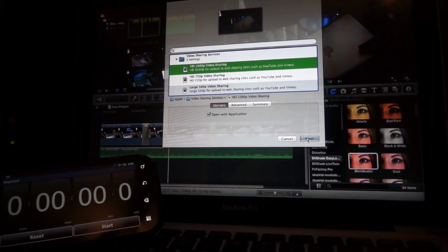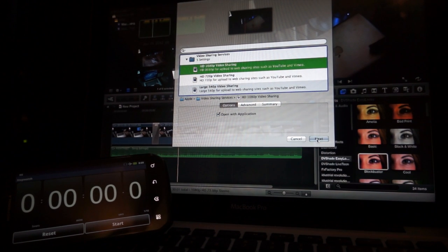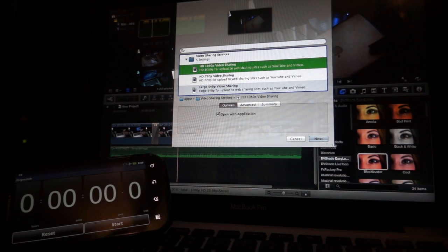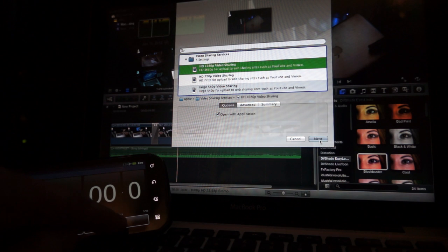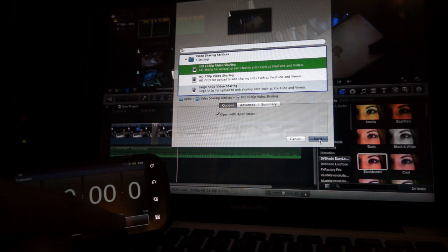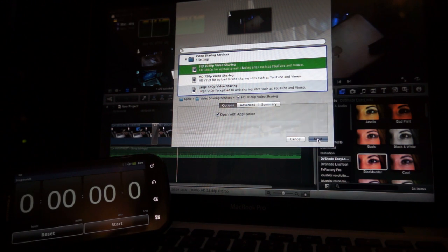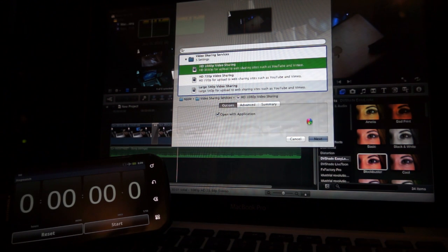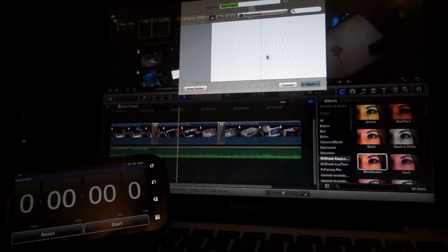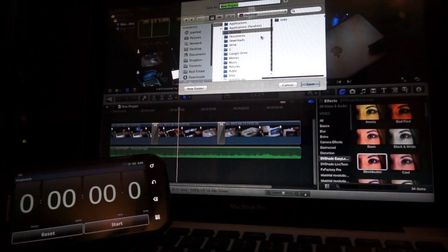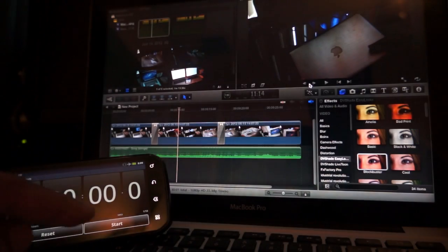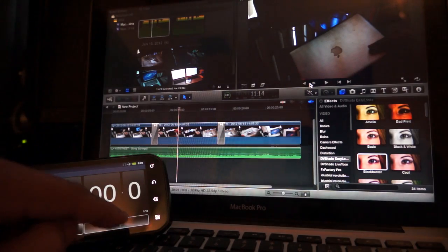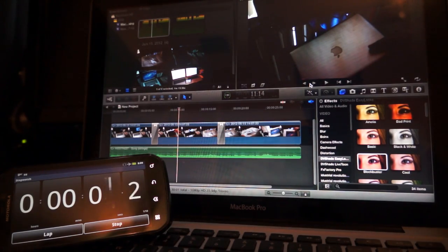And right here we have the timer. And let's start. Next. So, we've got the stupid beach ball. New project. Save. And it's a safety set start.